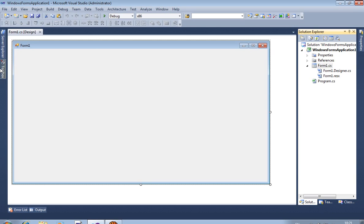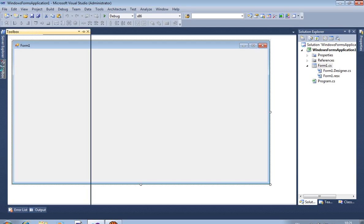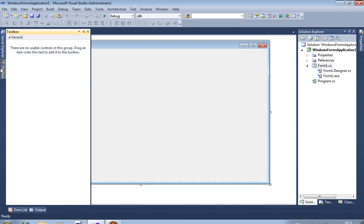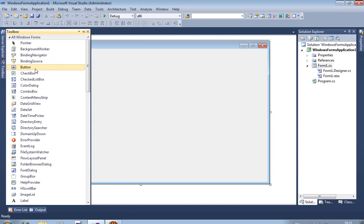So first of all, we are creating one button. We are taking one button from toolbox.